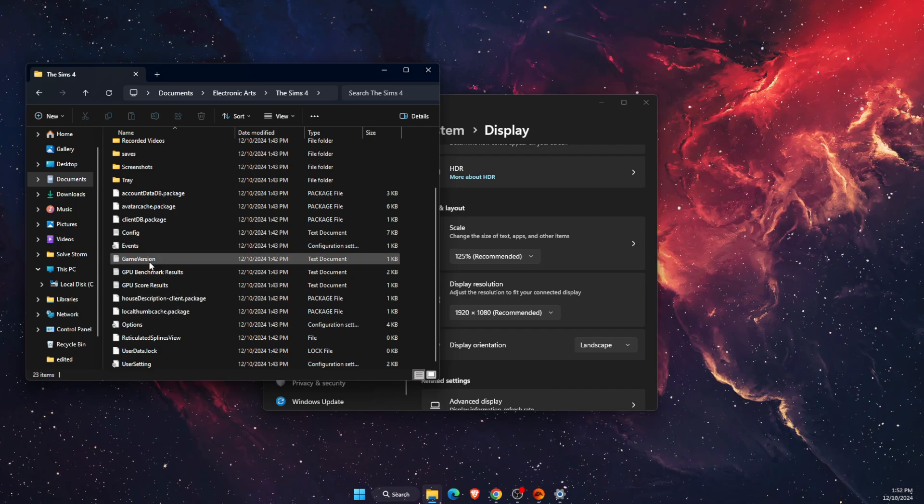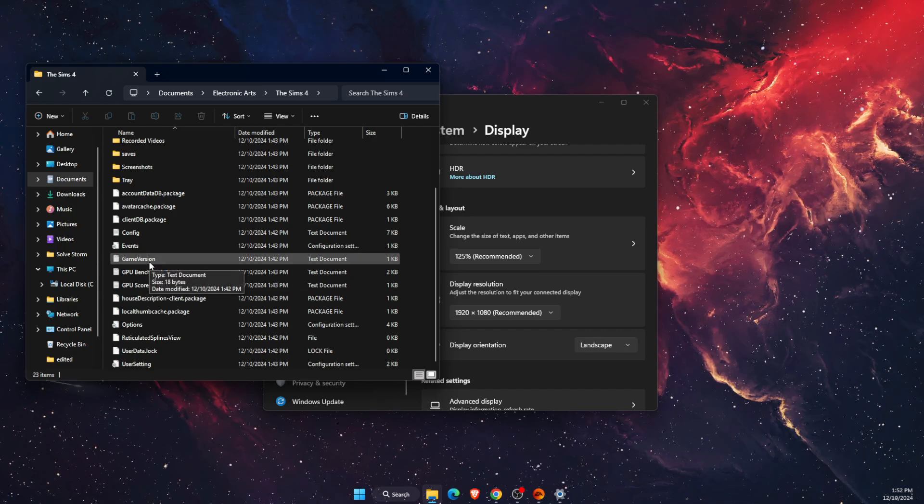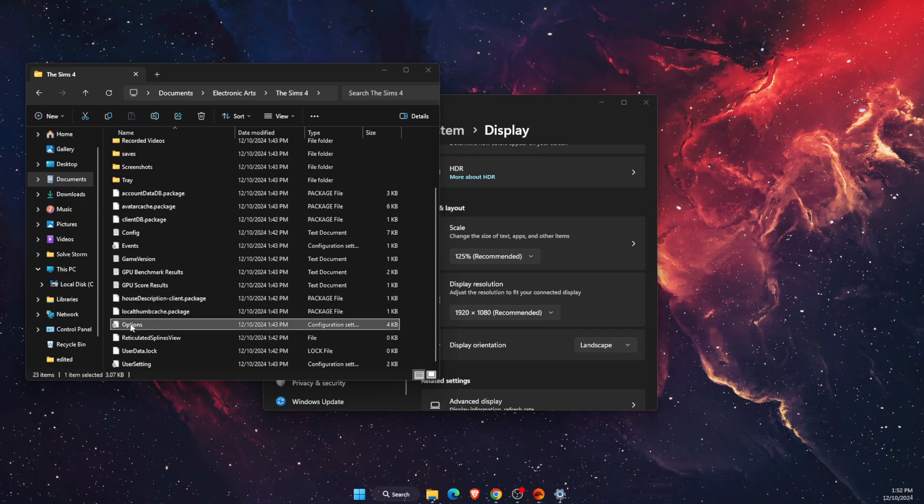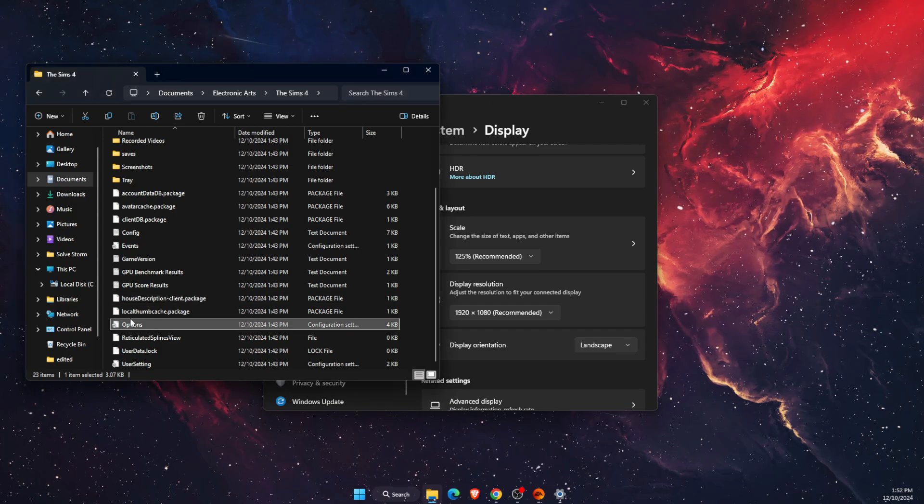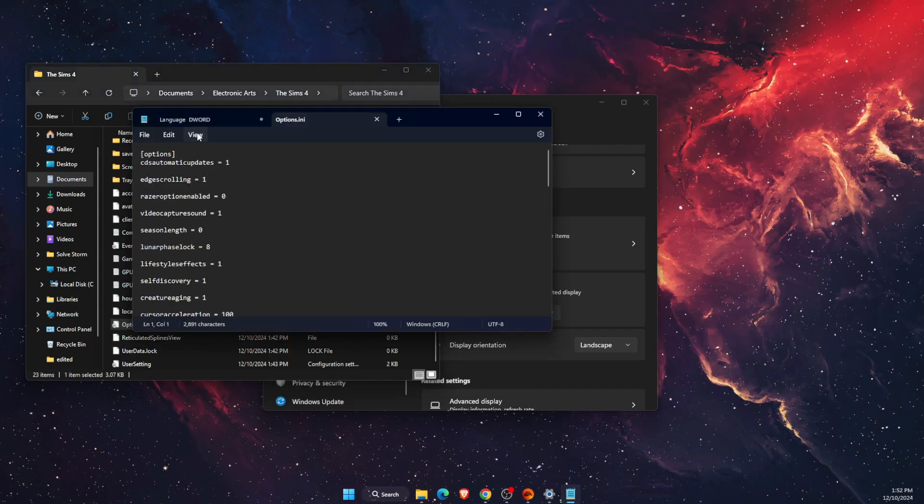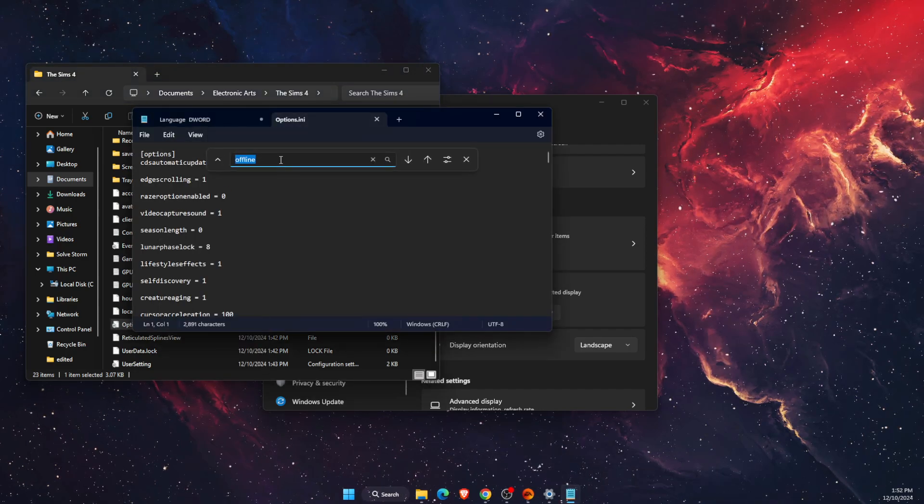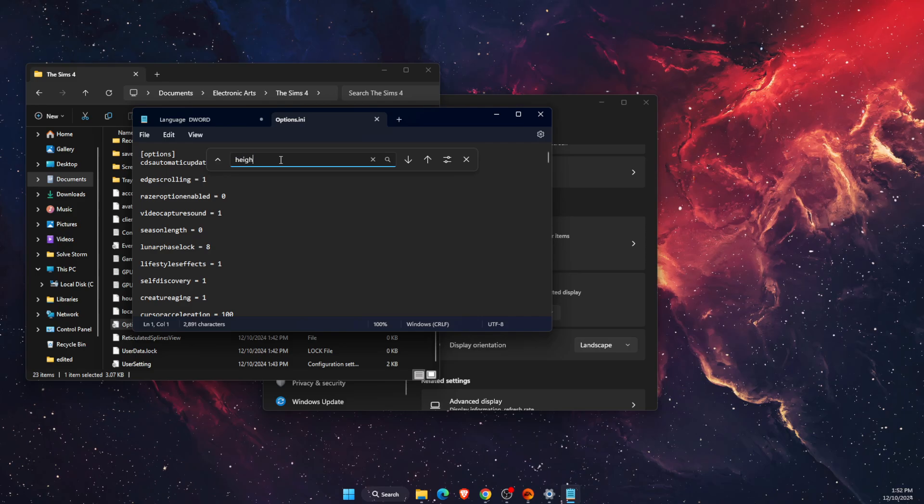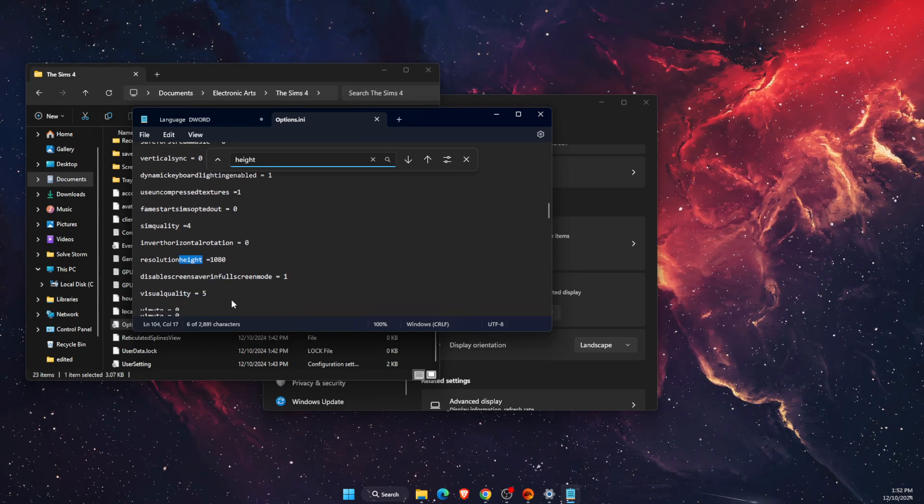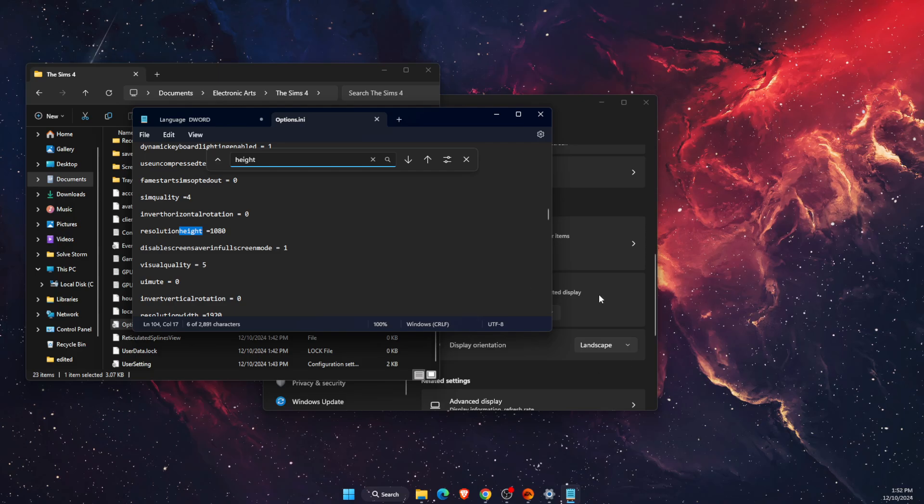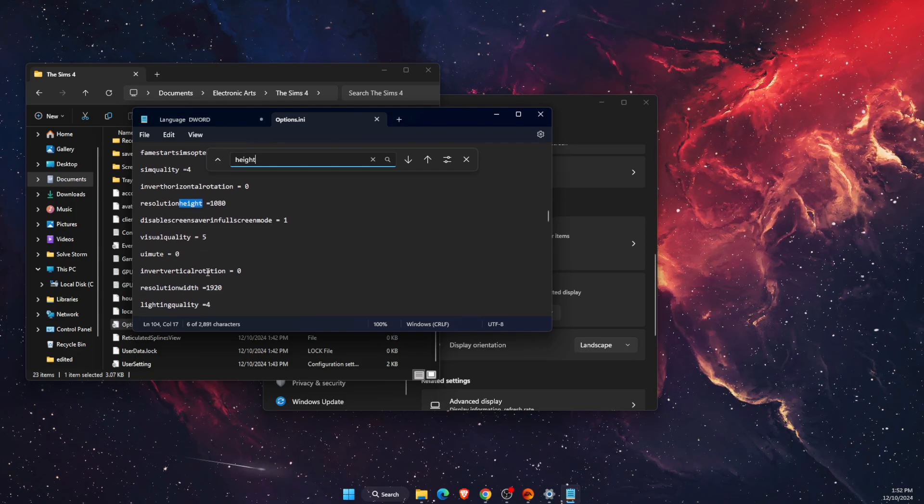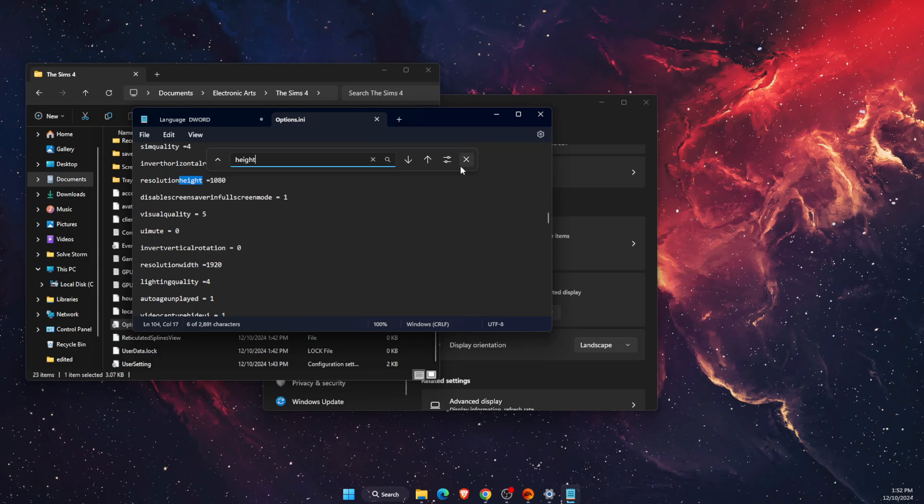You need to find the file called options. Open it up, go to Edit, then Find, and search for height. The height is 1080 like my resolution, and the width is 1920.